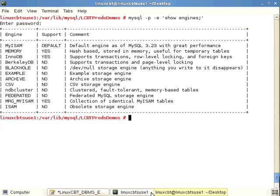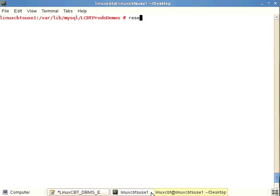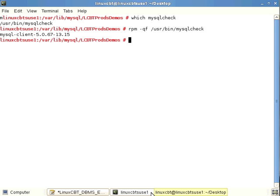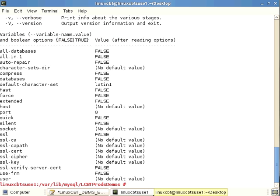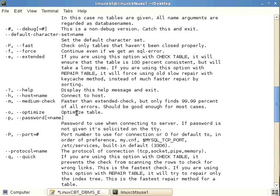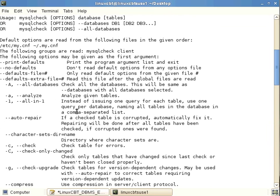Checking all databases requires proper privileges. mysqlcheck returns its findings to standard output. Running 'which mysqlcheck' confirms it is in our path. Using rpm -qf shows it is one of the MySQL client utilities. When executed with no options, it returns defaults including the configuration files parsed upon invocation.